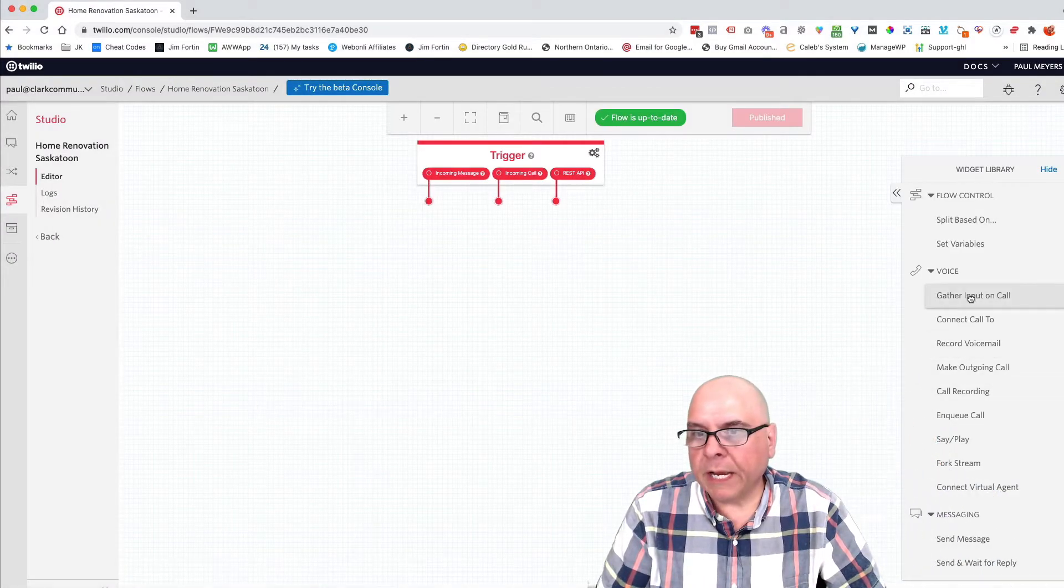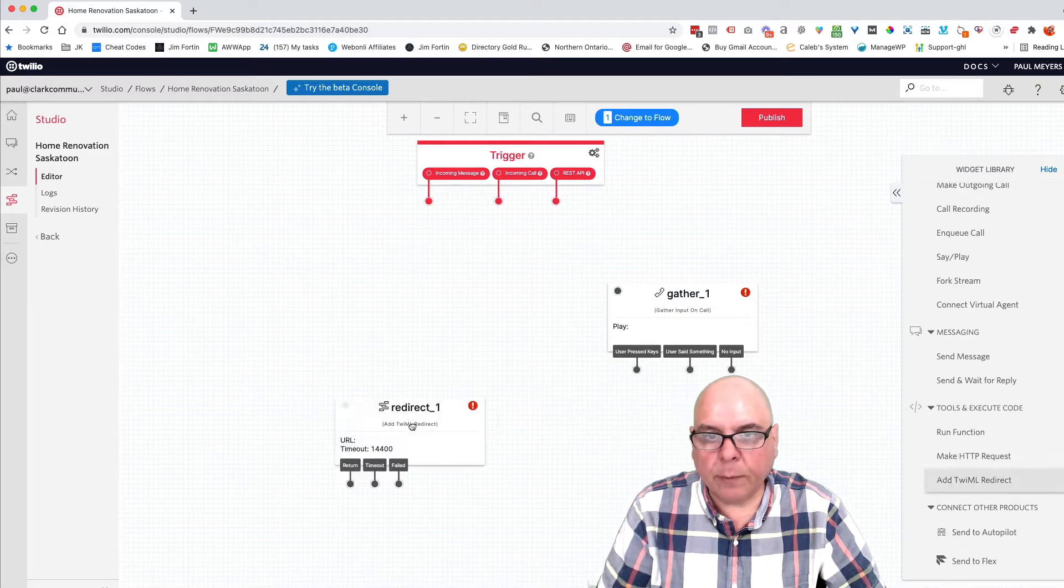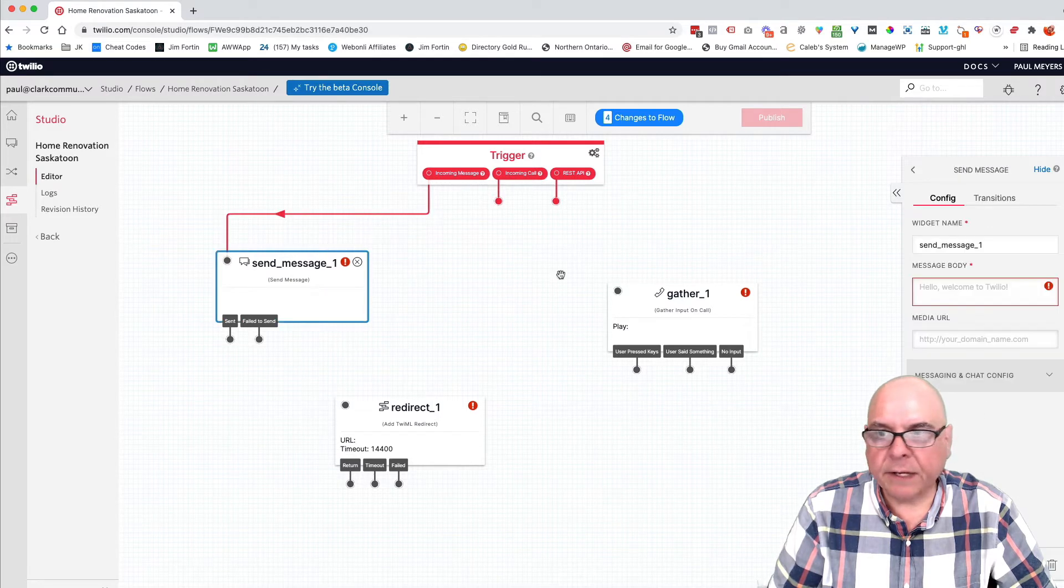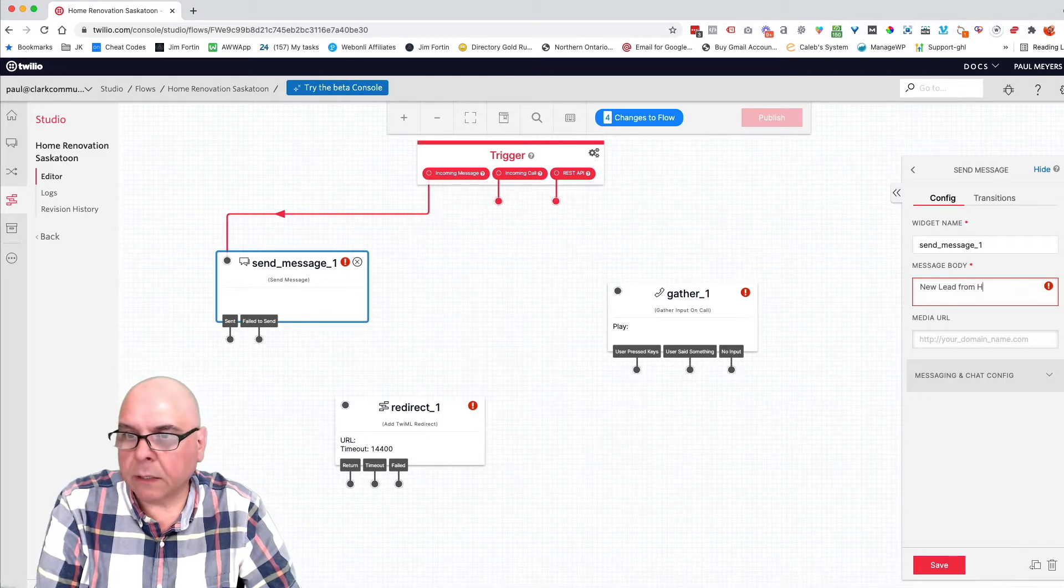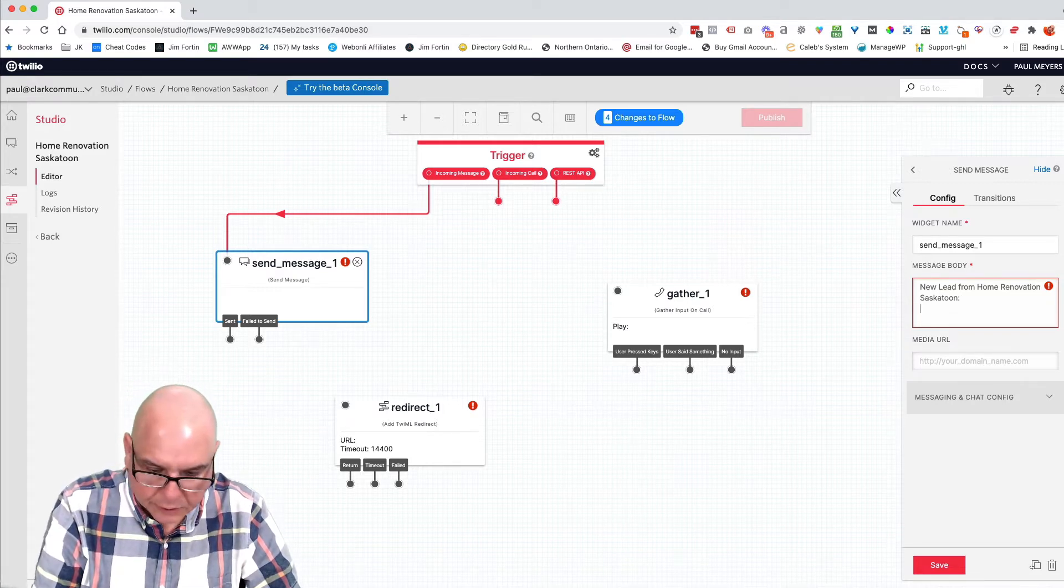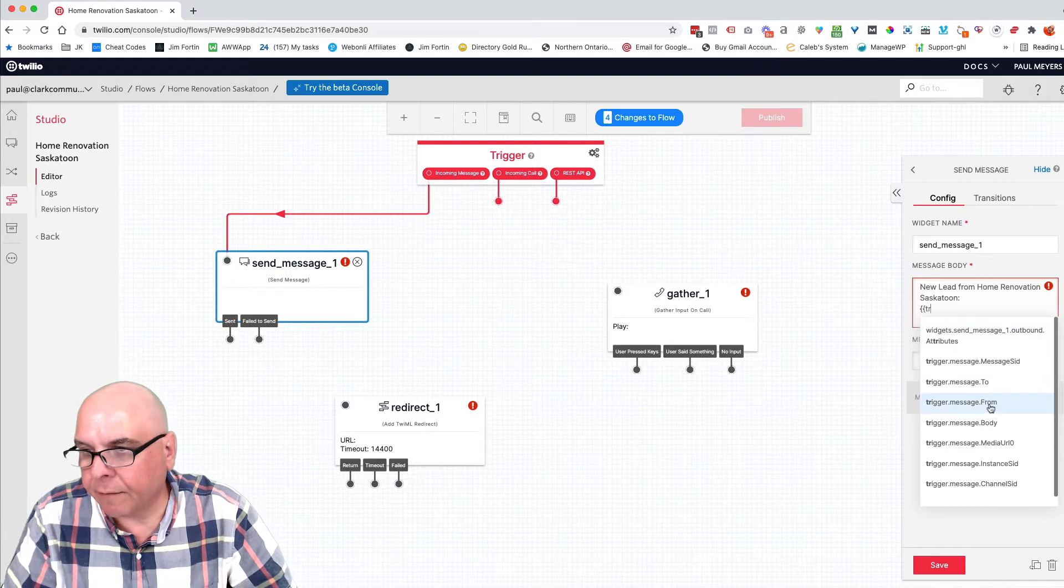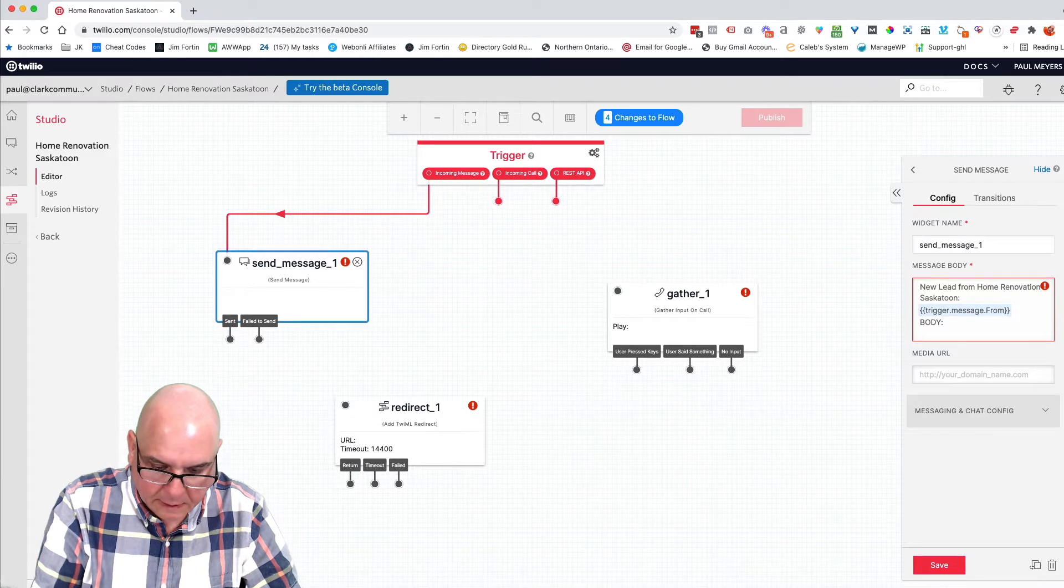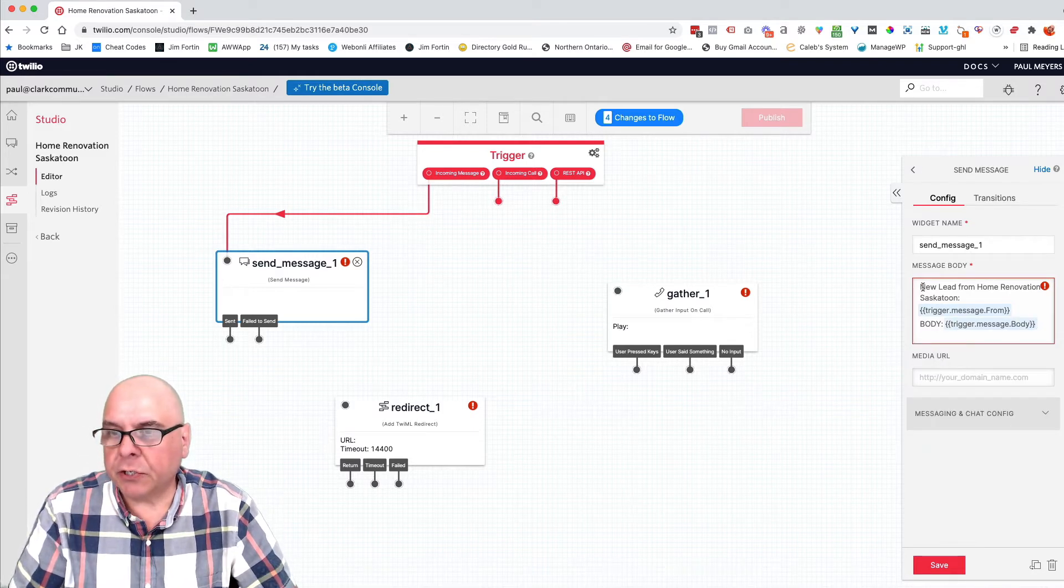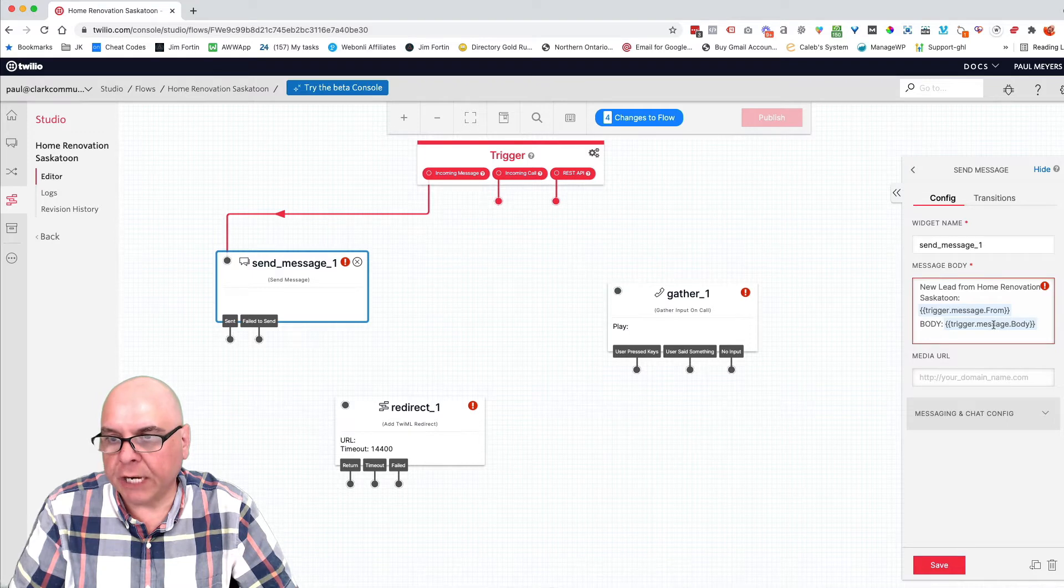And we're going to bring in a few things. We're going to bring in gather, we're going to bring in add Twilio redirect, and we're going to bring in a message. So we're going to first connect the message to here. We're going to click on this and we're going to say new lead from, and this one is home renovation, Saskatoon. And we're going to use some trigger code. So you use the two curly brackets, trigger it from, and then we're going to type in body. Again, we're going to trigger message body. So that means that the text message is going to say new lead from home renovation, Saskatoon.